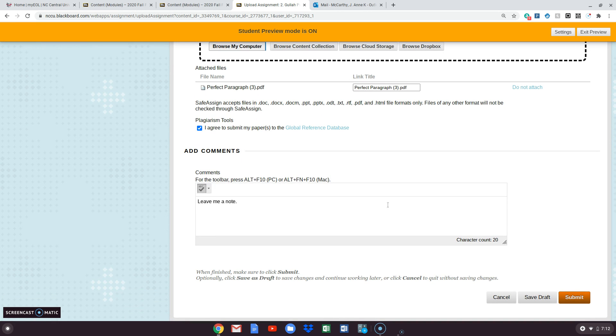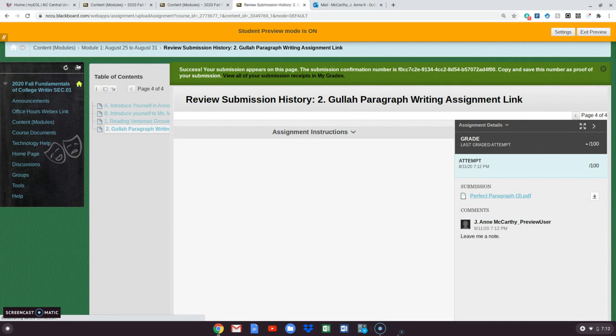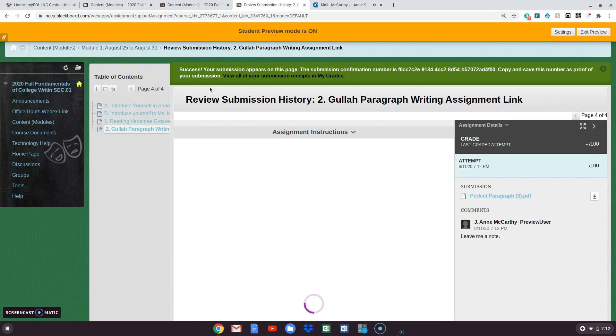And then once I am all ready, I'm just going to simply click submit at the bottom of the page.